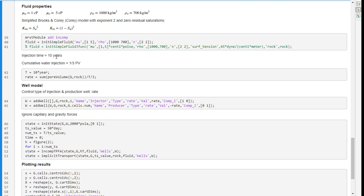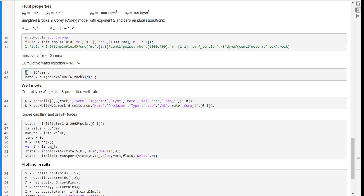It's time to specify the time of injection. I want it to be 10 years. In this period, I want to inject a specified amount of pore volume into our reservoir. Here I have calculated the rate of injection based on the period of injection and the cumulative amount of injection. I calculated the total pore volume of the reservoir and divided it by t, the total time of injection, and by three, because I want to inject one-third pore volume.